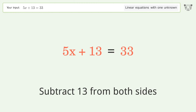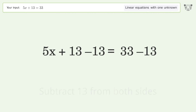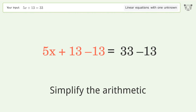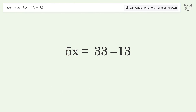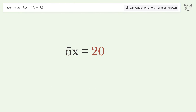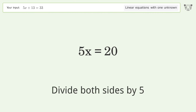Subtract 13 from both sides, then simplify the arithmetic. Next, isolate the x by dividing both sides by 5.